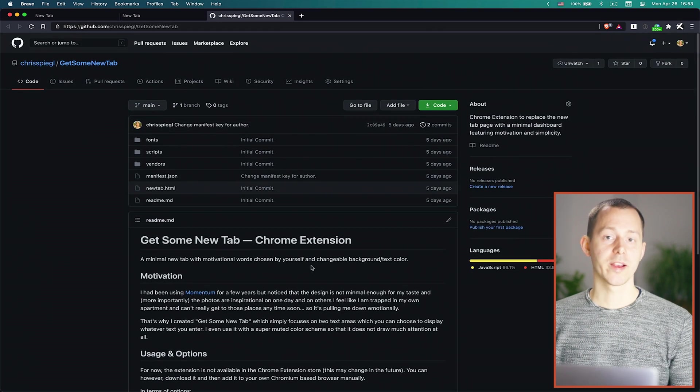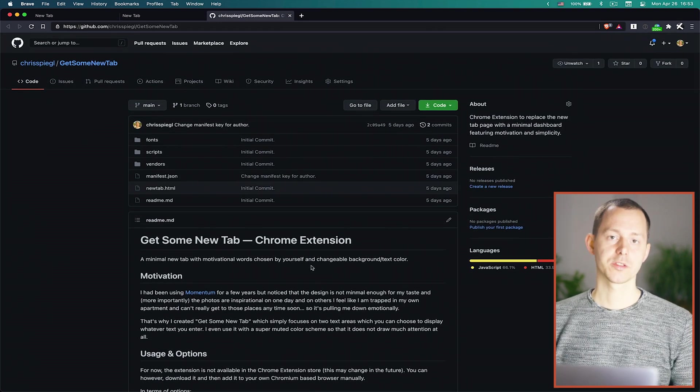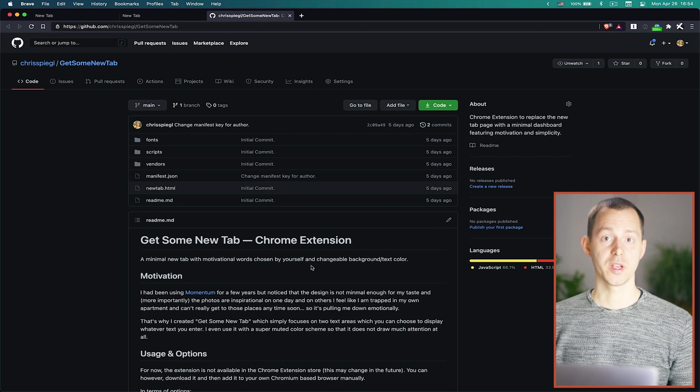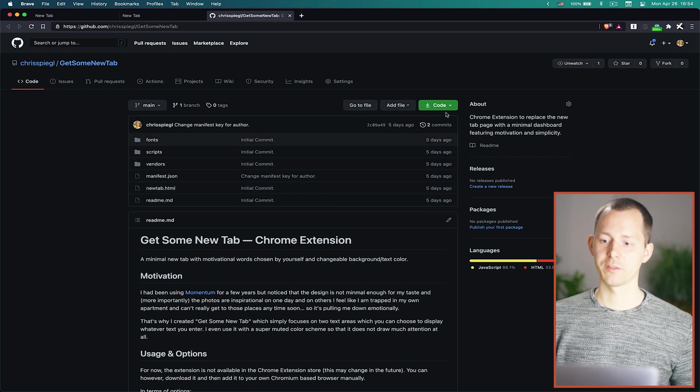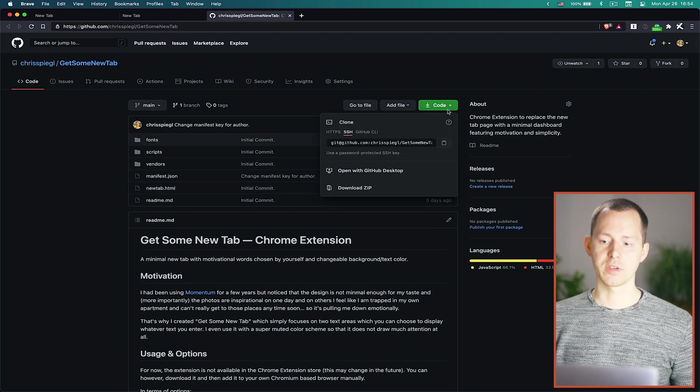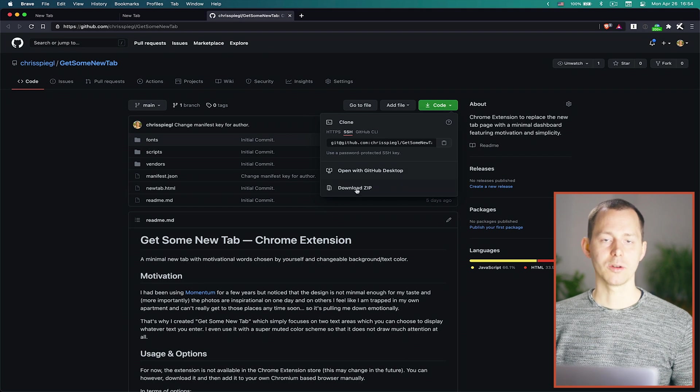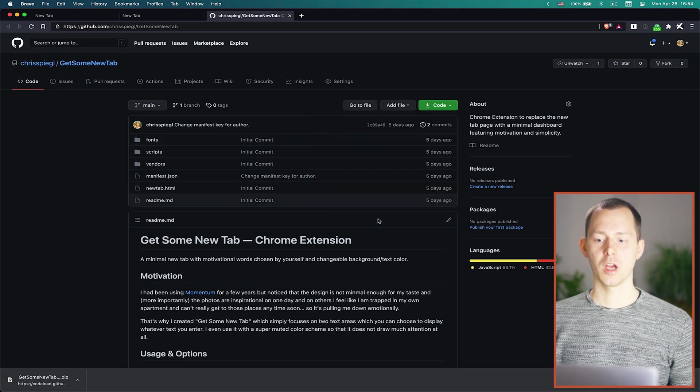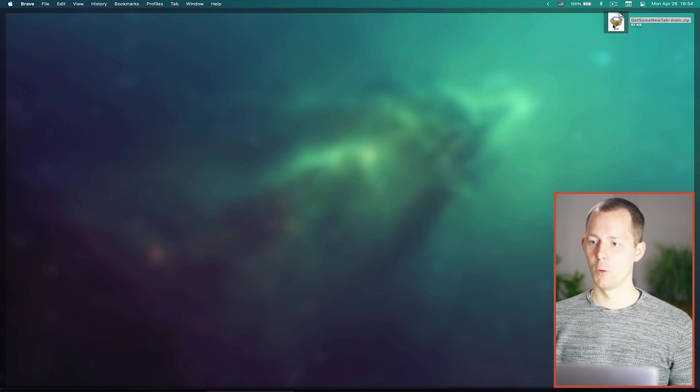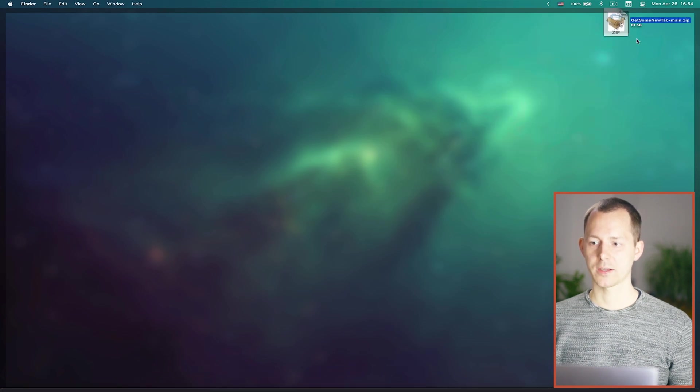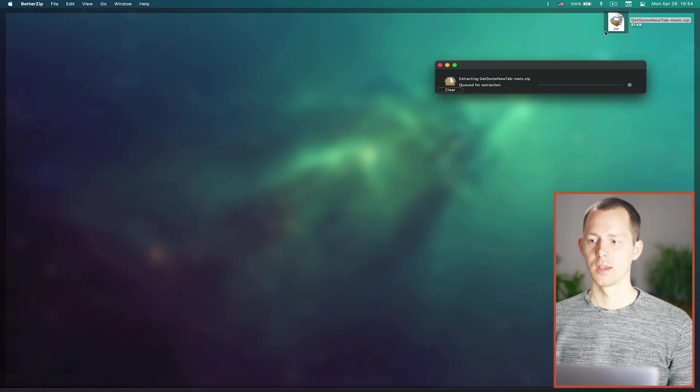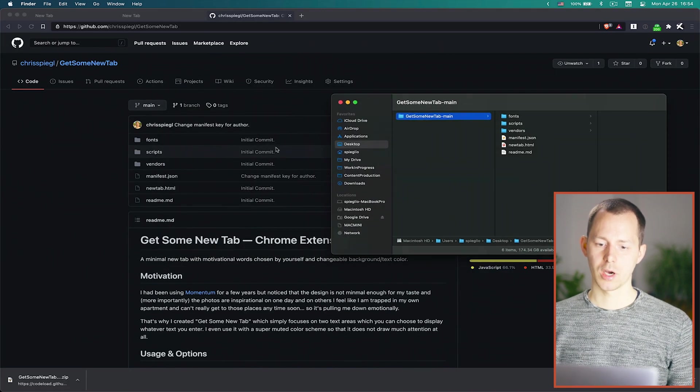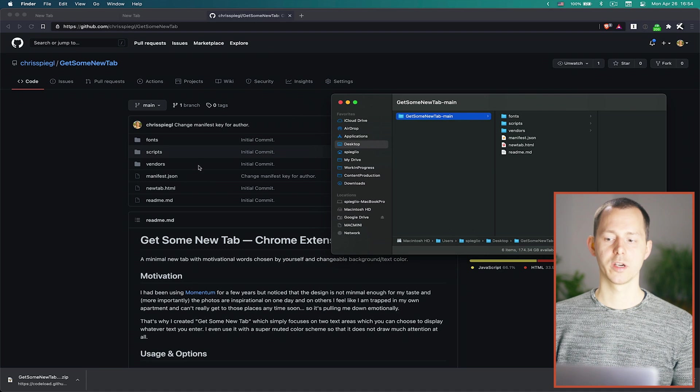And this is the place where I will make updates to this code and I will publish them here and if you want to install this application yourself you can actually just click on this green button here and download it as a zip file and once you have done that you can go and open this up so we can unpack this.